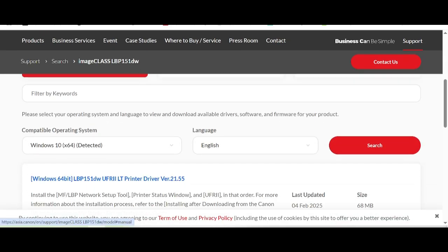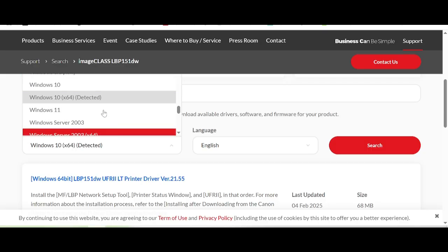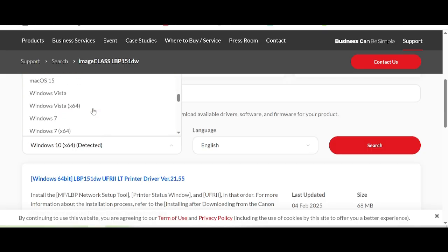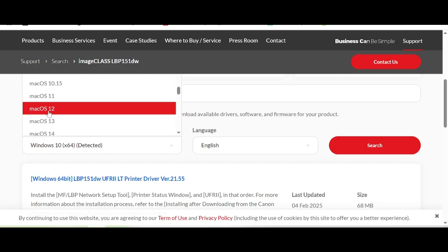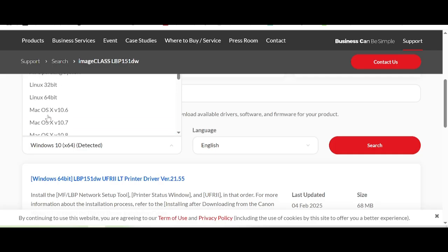Here you can select your operating system. My operating system is Windows. If you use Linux or Macintosh, you can select here. This option is for Linux, this for Macintosh, and this for the Linux.